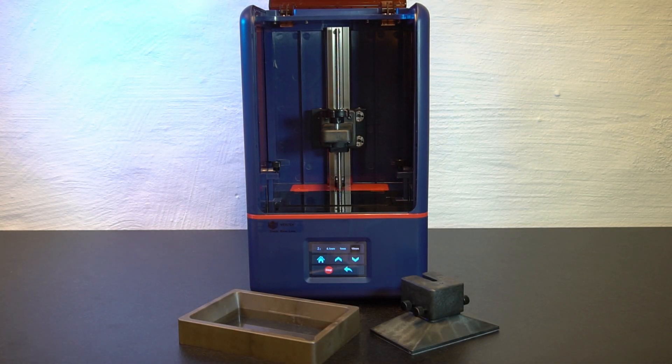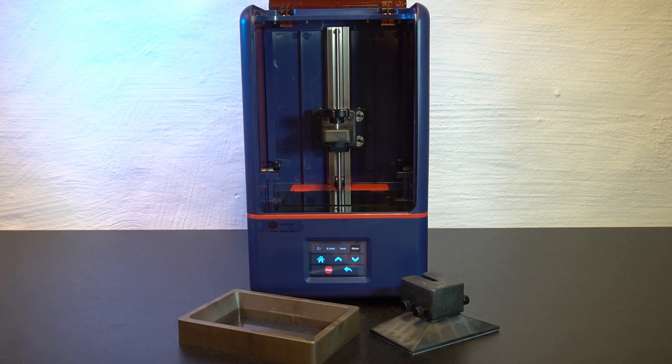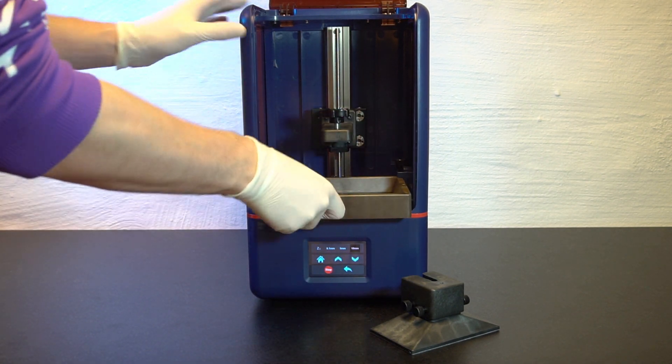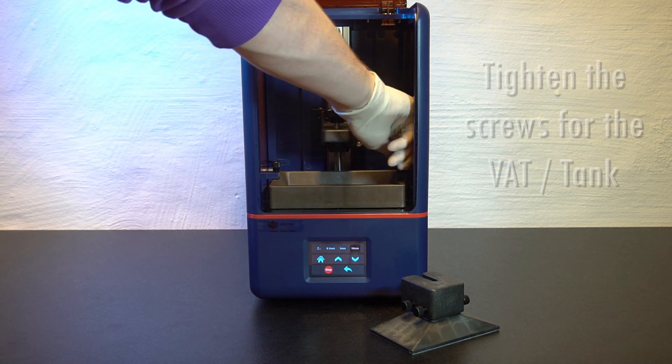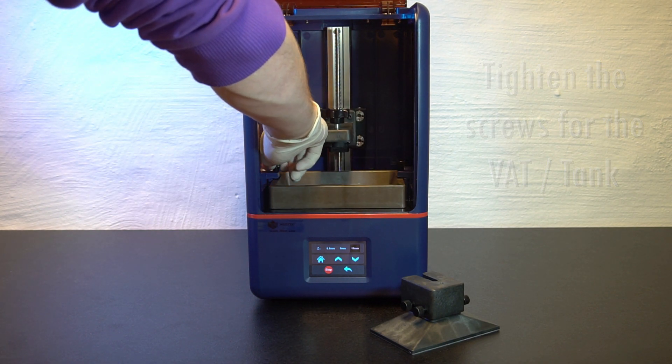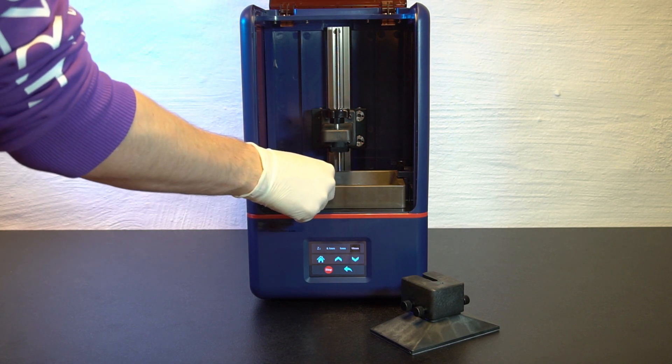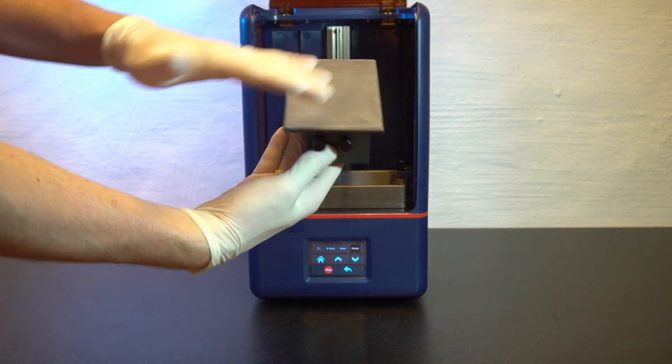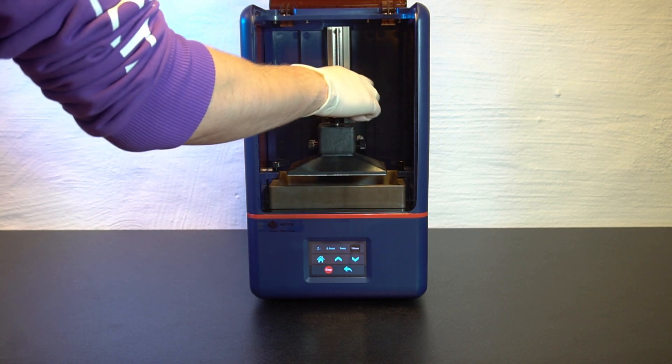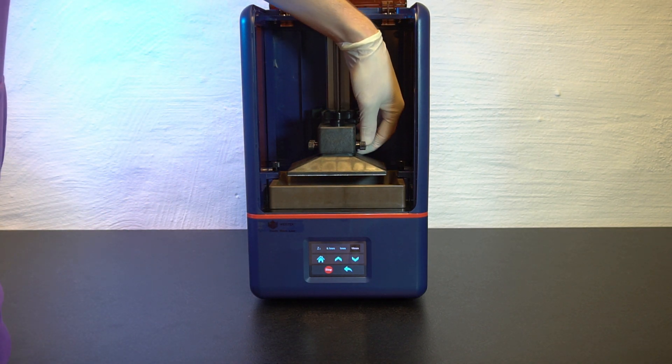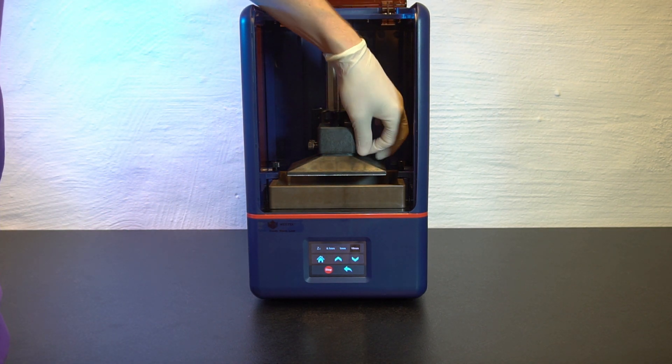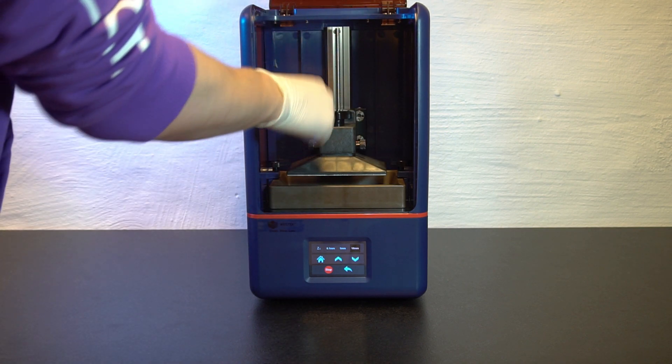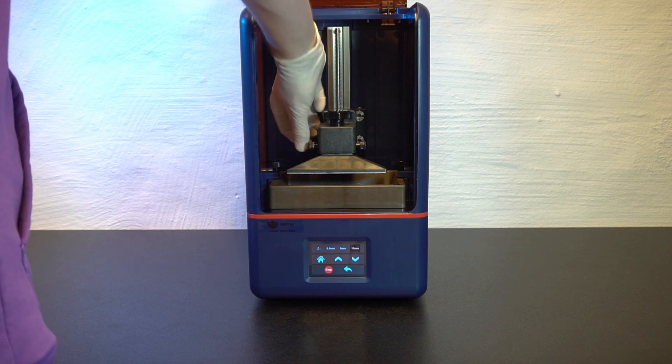Let's put the tank and the build plate in so we can level it before starting our first test print. We have the build plate, we'll put that one in now, tighten it, and now we want to make sure that all these screws on the side here are loose because next step we are going to level the bed.